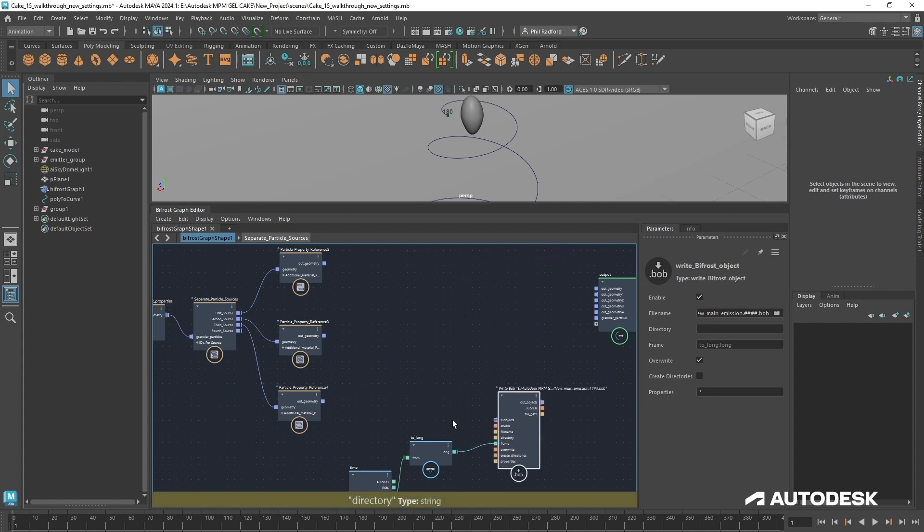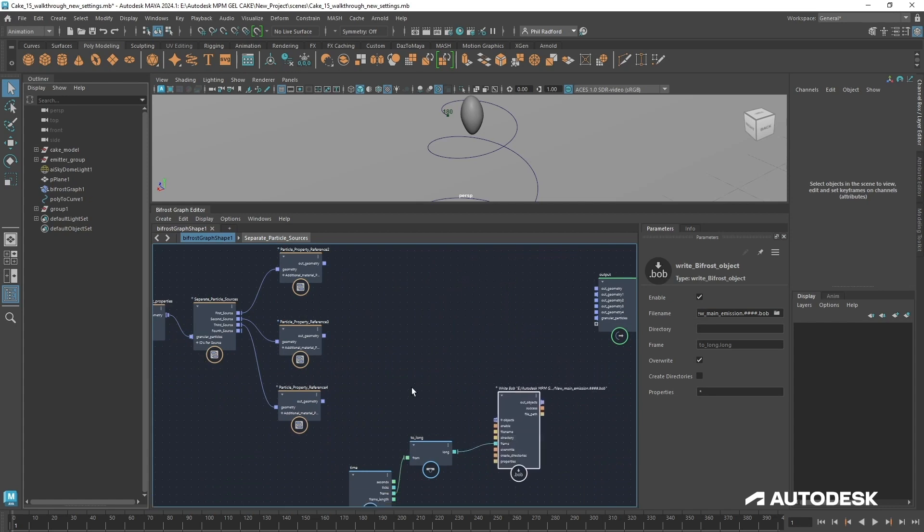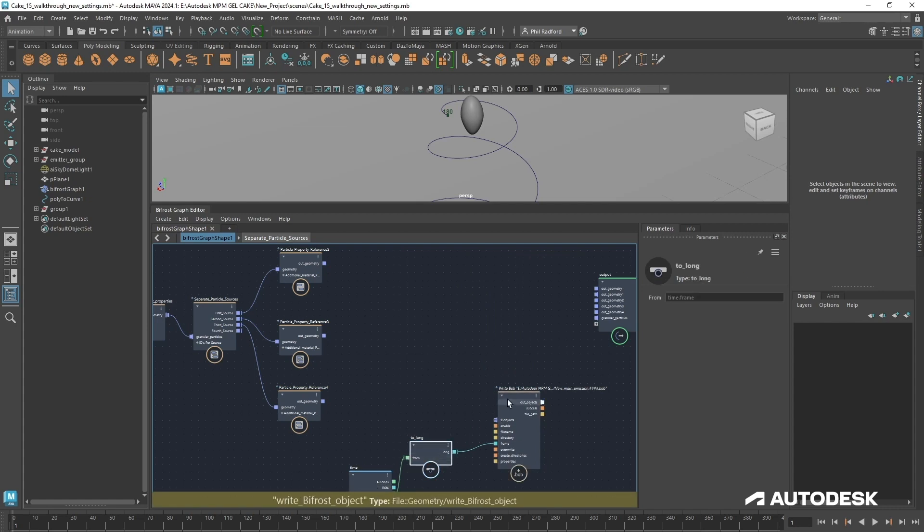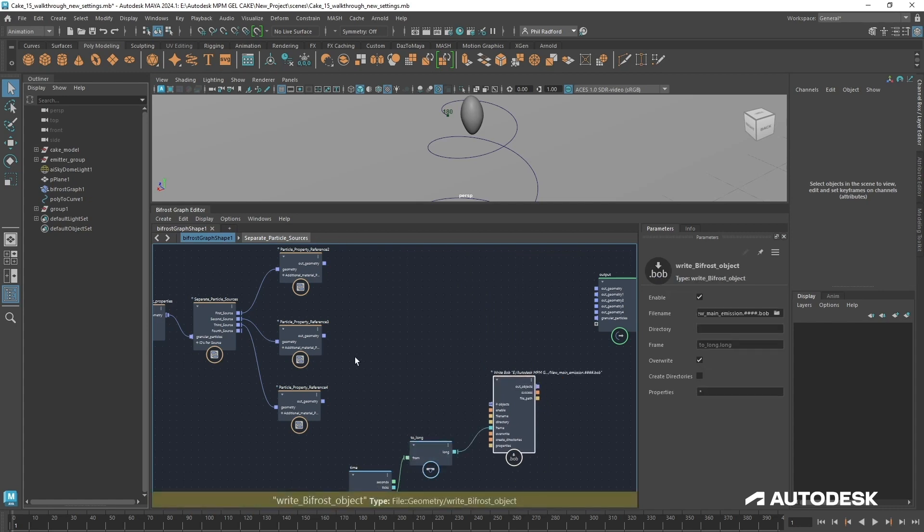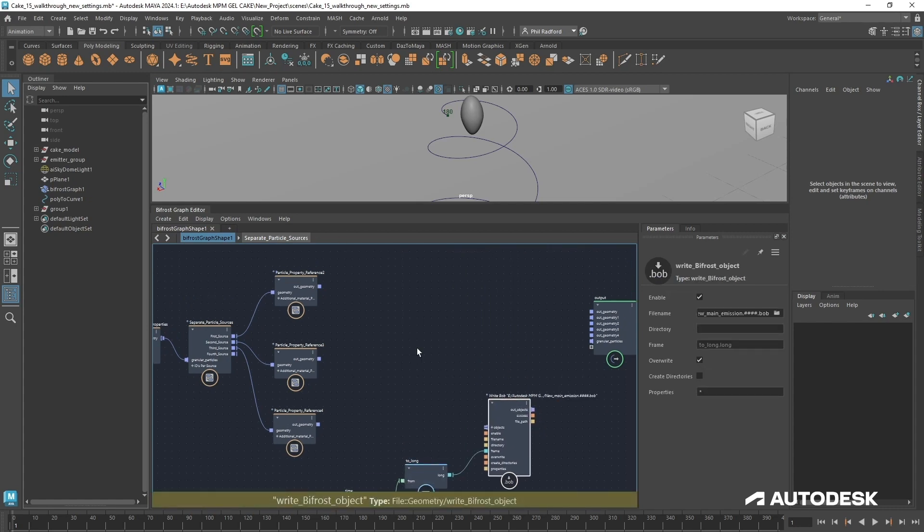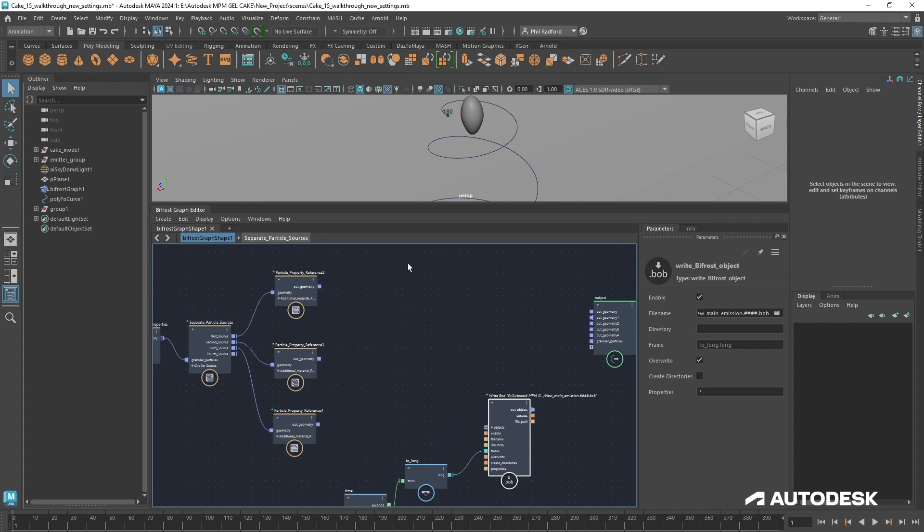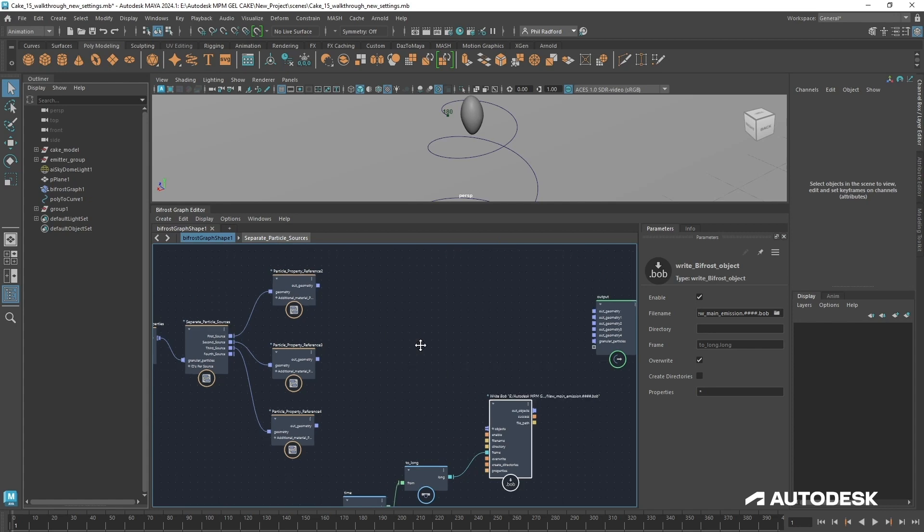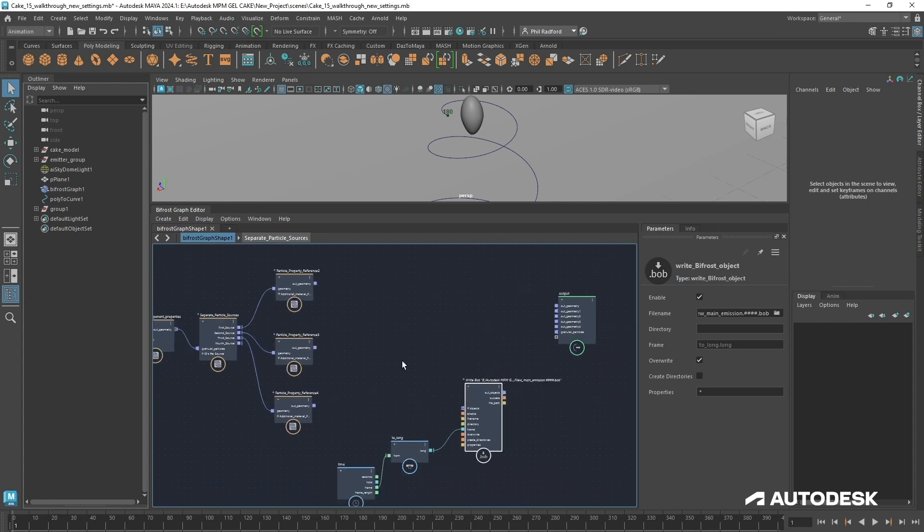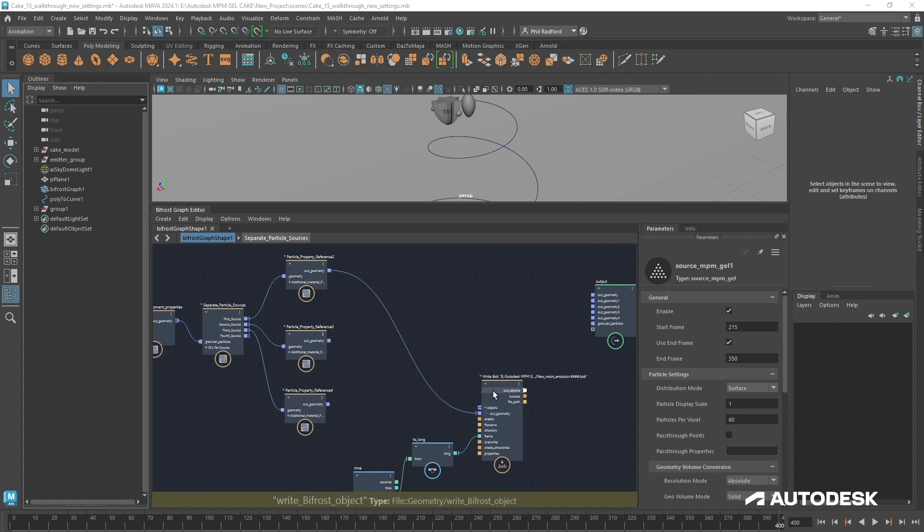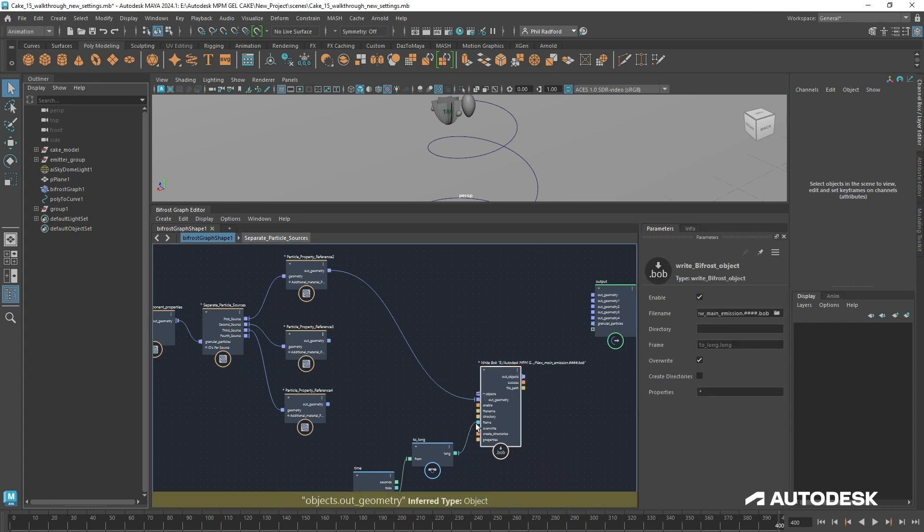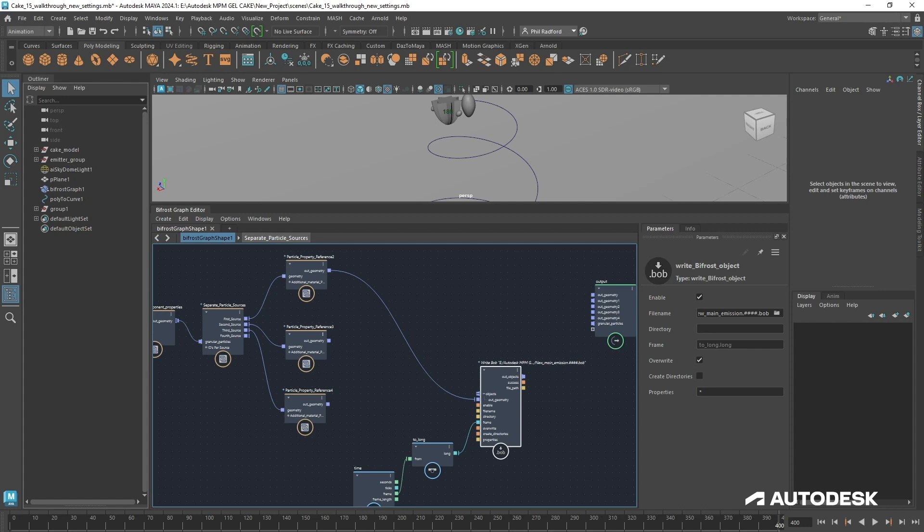We could probably cache out all three at the same time by creating multiple versions of this and cache out all three at the same time, but I'm going to go through and just cache out one at a time, just because I find it a little bit safer. If I see something going on, I can just quickly stop it.